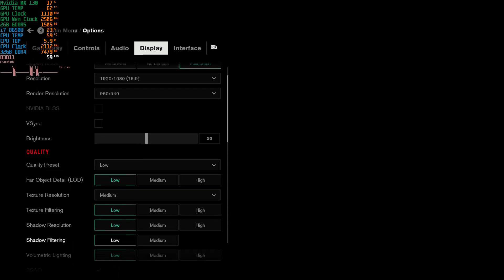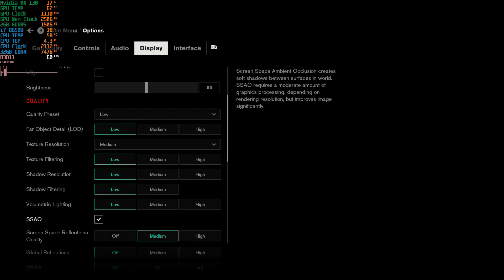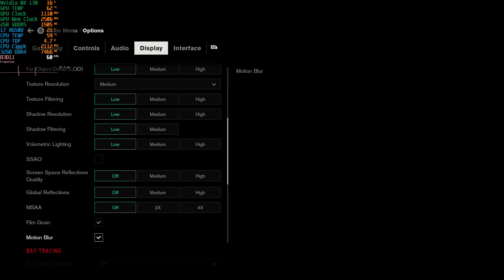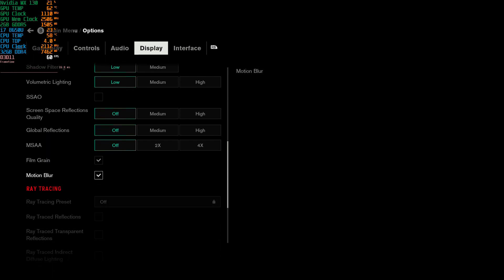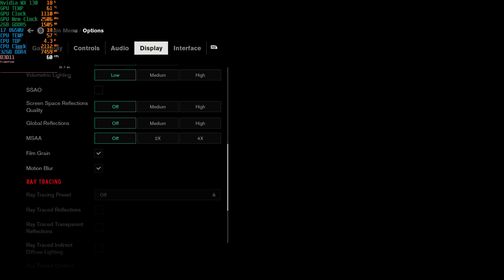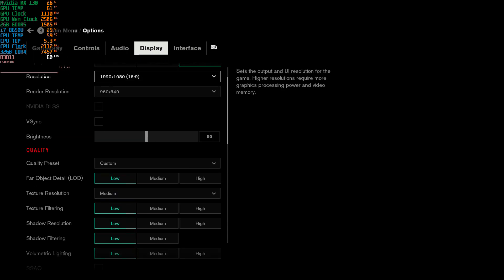I'm not playing at low settings exactly — the low settings include screen space ambient occlusion, which I disabled, and I also disabled screen space reflections, which in my opinion look amazing in this game, but I had to disable them for performance. Motion blur and film grain I can't disable from the menu, but you can disable these two effects from the renderer.ini file with no issues whatsoever.